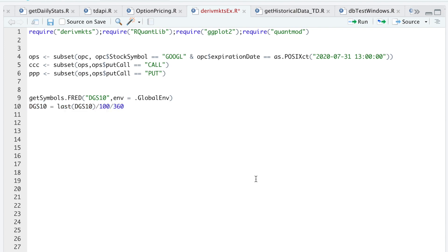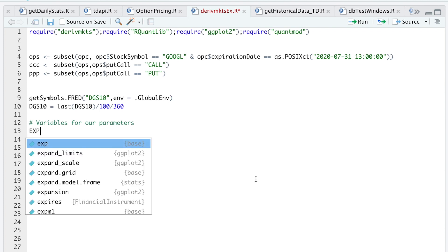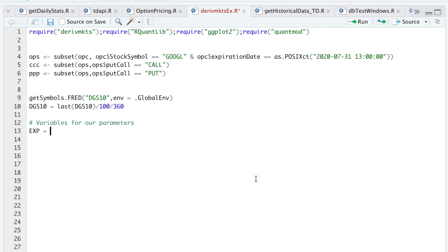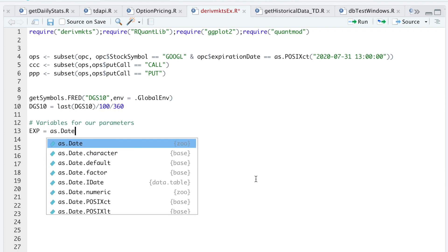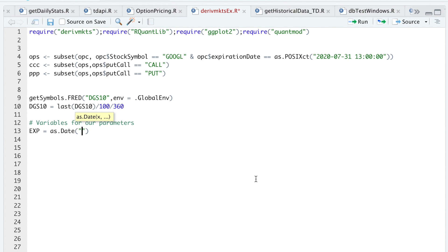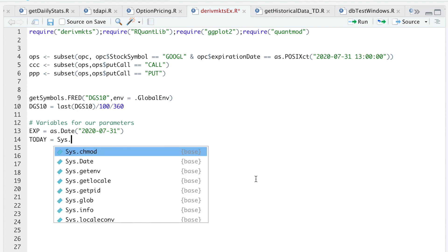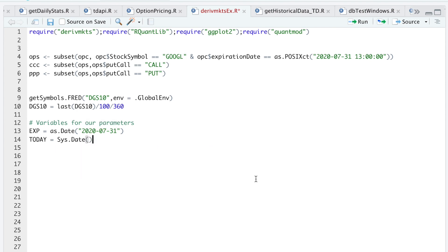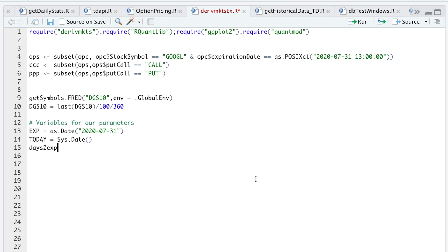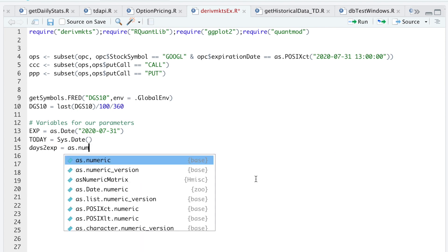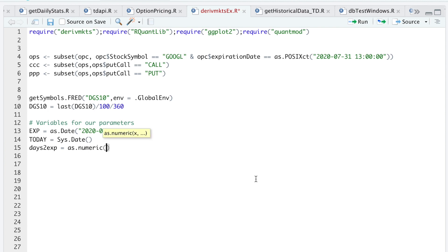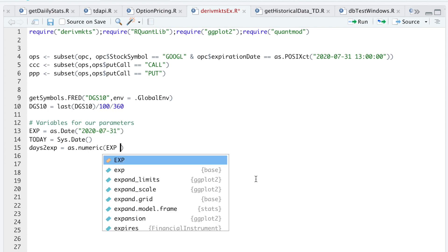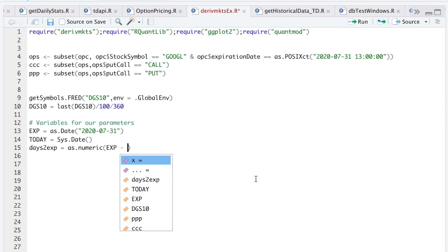The next thing I'm going to do is write some variables for our parameters. We'll start with expiration, that's as.Date, and we're going to choose 2020-07-31. I'm also going to store our current date in a variable called today. And then days to expiration is as.numeric(expiration minus today).